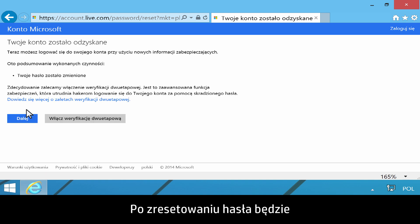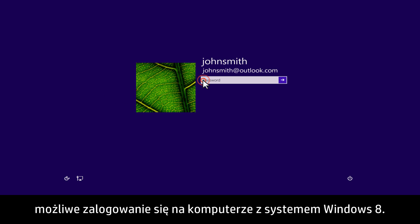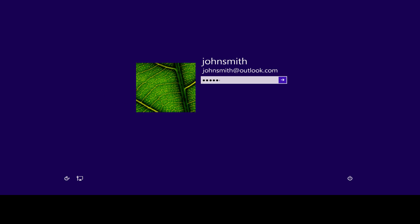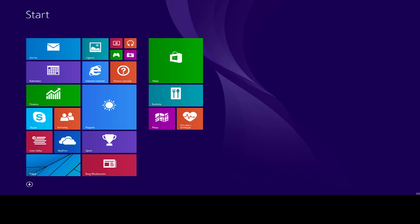When the password is reset, you will be able to sign in to your Windows 8 computer. Make sure your computer is connected to the Internet before you attempt to sign in.